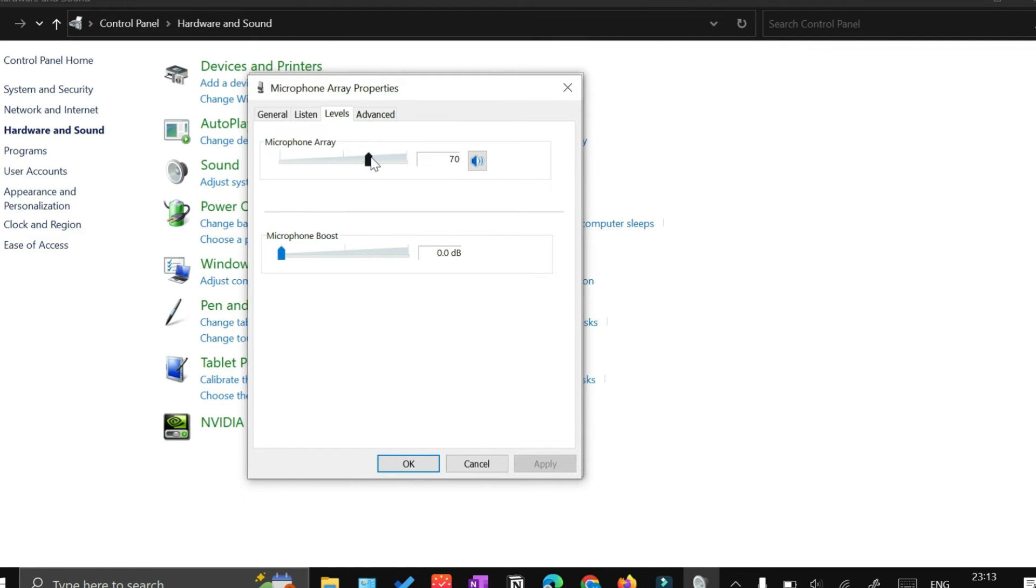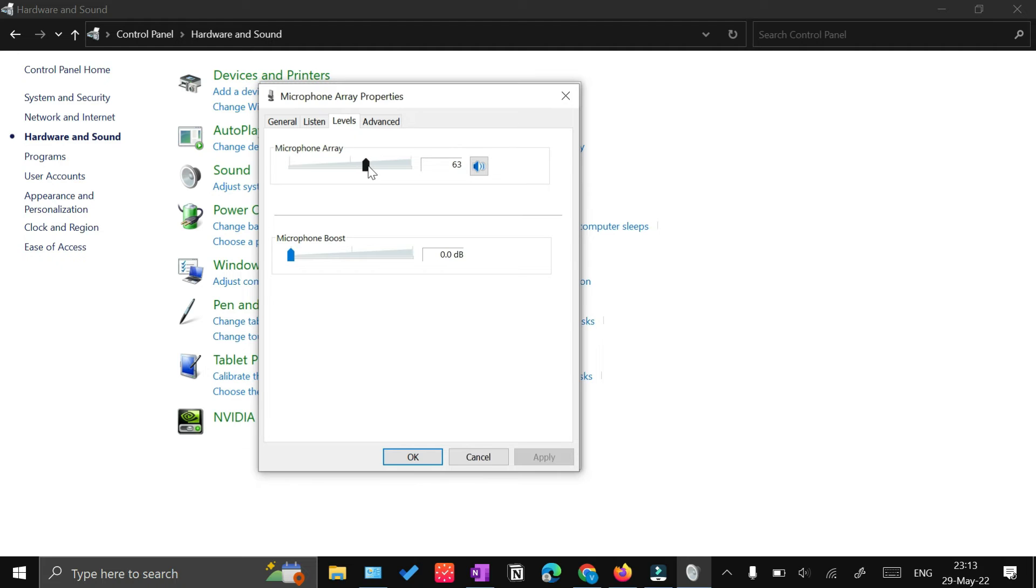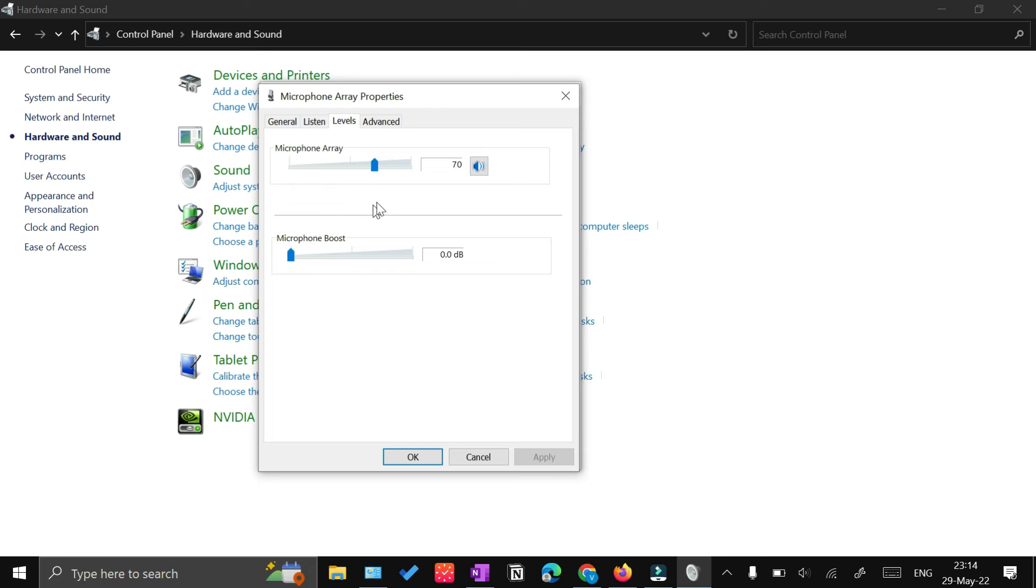If it is higher, you would still feel an echo. I recommend that you keep it at 70, or even below 70 if you want. But if your volume level recording is low, I recommend you do not increase it above 70.